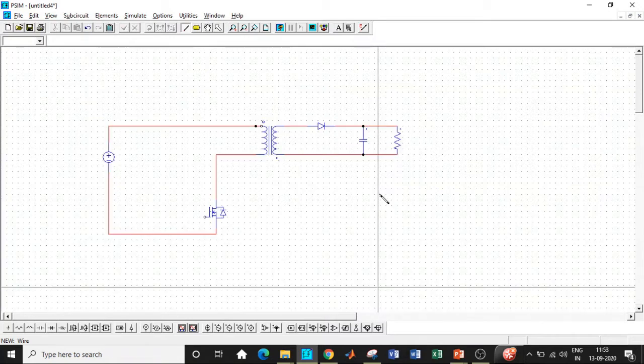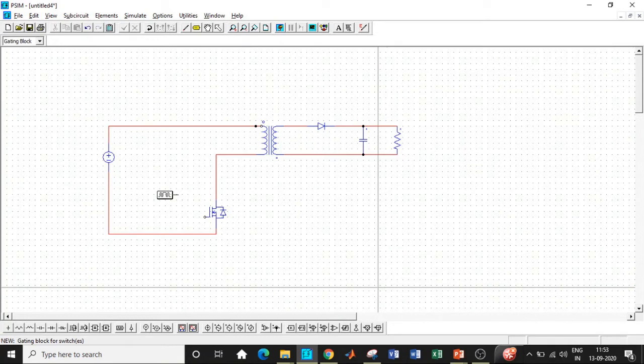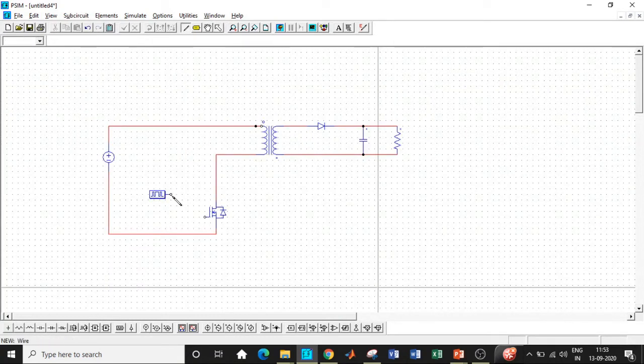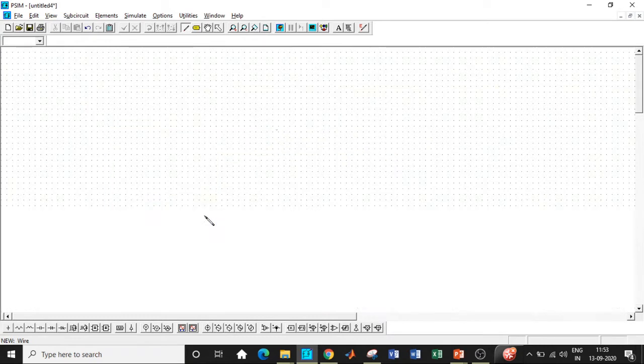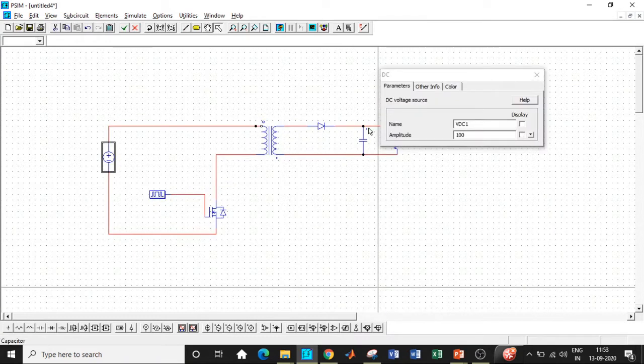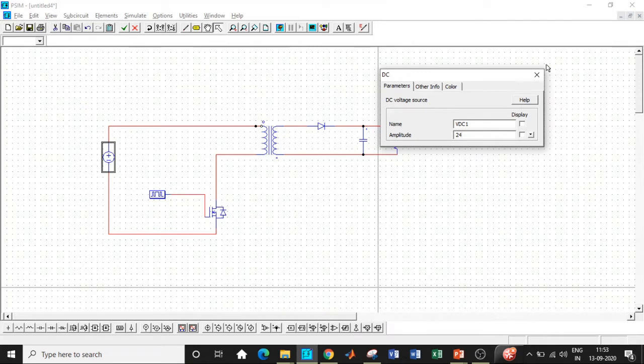So once the circuit connections are done, our next step is to enter the values. Before that, we want a gating block. This is one of the most important parts. We can also refer to this as the heart of our circuit. Without this, you will never get the desired output. So the supply voltage that we have chosen is 24 volts. So let's enter that.